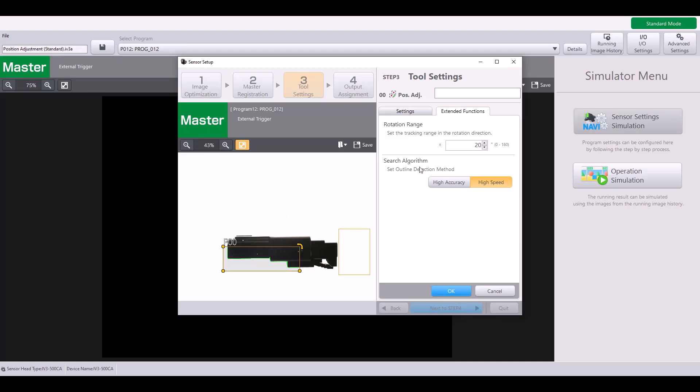Lastly, you have your search algorithm. You can choose between high accuracy or high speed. If you have a fast application, selecting this high speed option will help keep your processing time a little bit lower. But if you have an outline that is a little bit harder to detect or maybe less contrast, go ahead and select this high accuracy method.